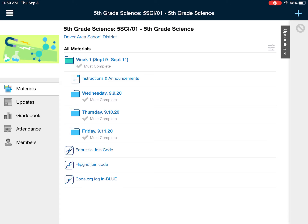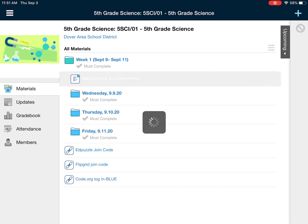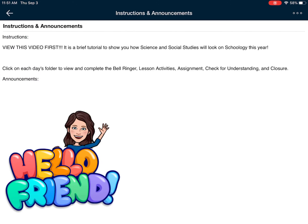I will always click on Instructions and Announcements first. When I click on this week's Instructions and Announcements, it's going to tell you to view this video first. It is a brief tutorial to show you how Science and Social Studies will look on Schoology this year.